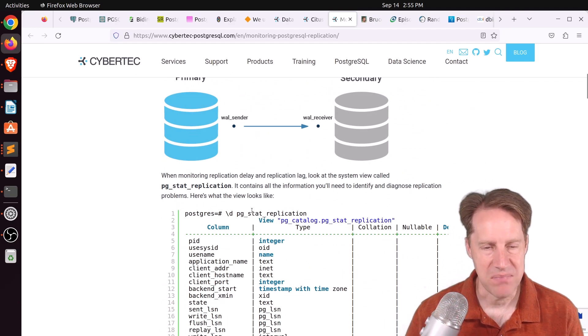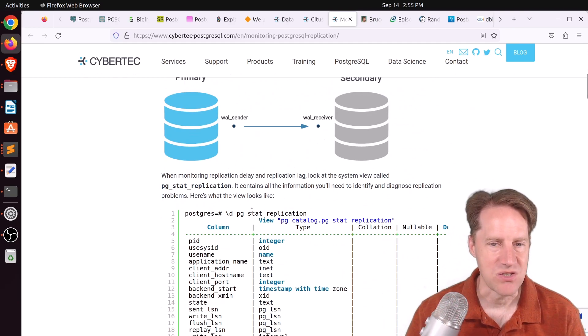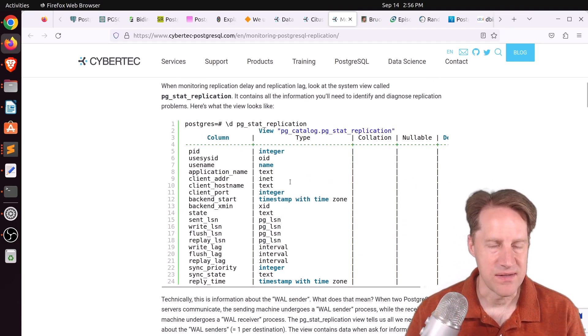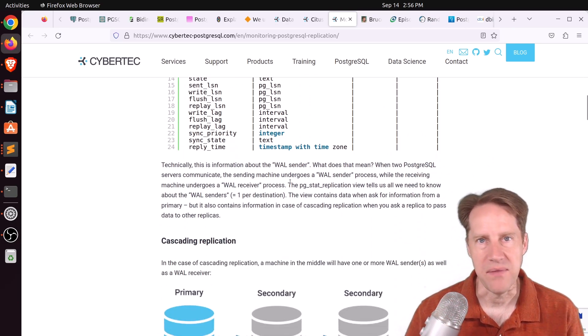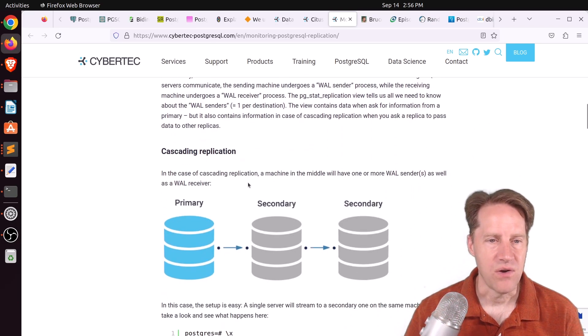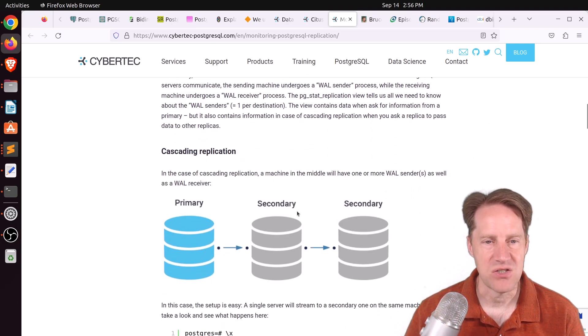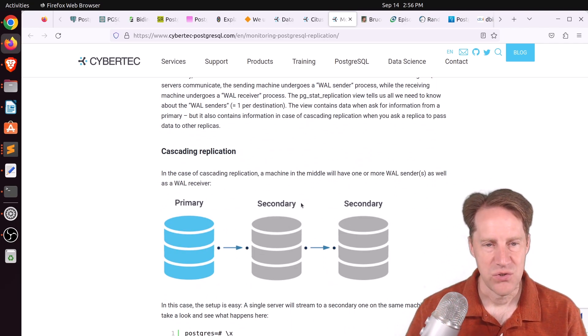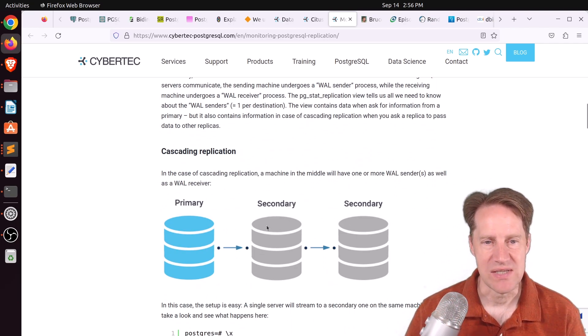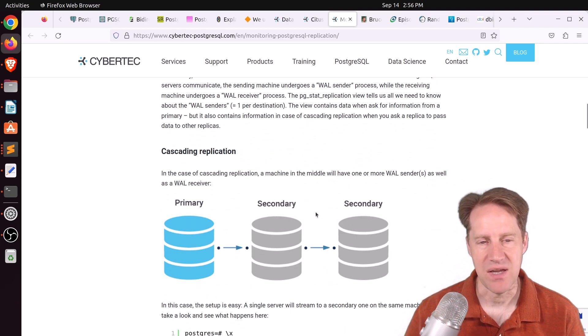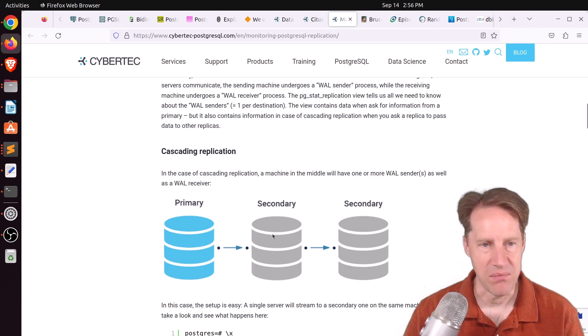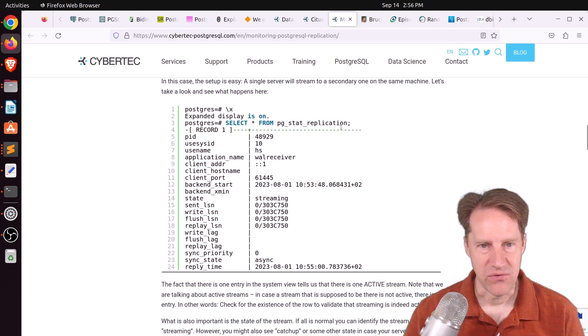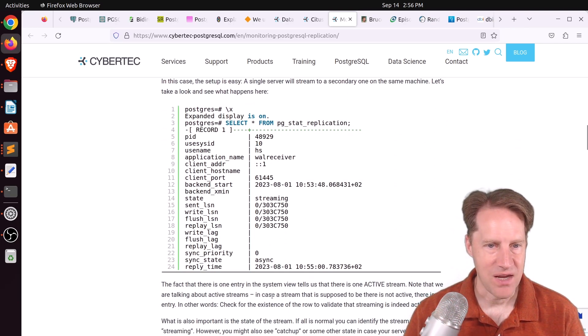which is pg_stat_replication. Now it's important to query this system view from the primary. Or if you're dealing with cascading replication from whatever server you're replicating from. Because it gives you the status of the replication for its replicas.